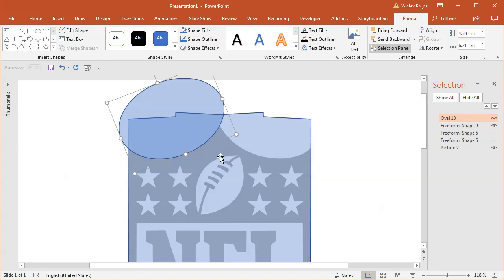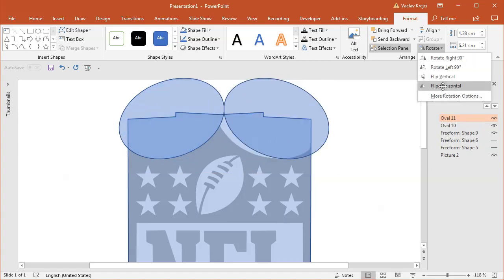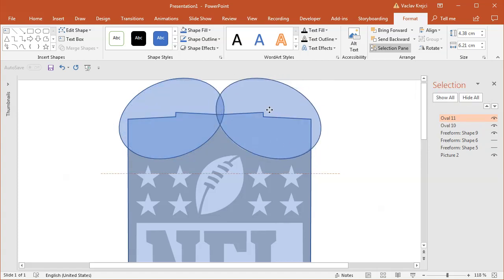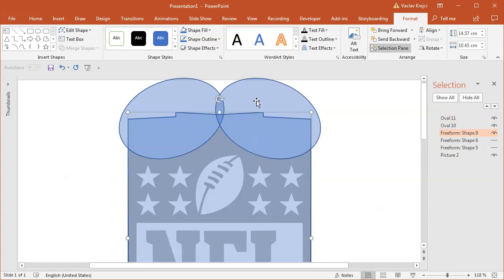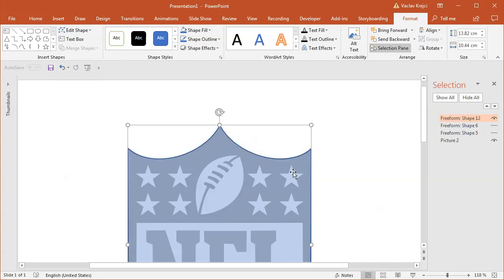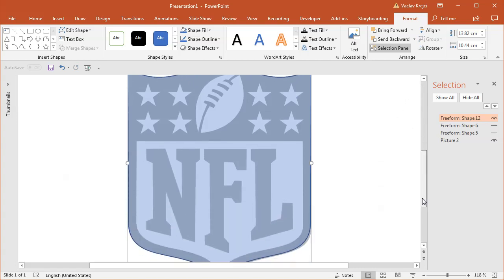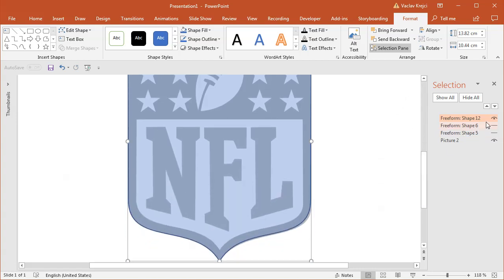Okay, I will position it properly using my arrow keys on my keyboard and duplicate it, holding the Ctrl and Shift key, moving it to the right side, and select rotate, flip horizontal. Move it like this, select this big shape on the bottom and two circles, select merge shapes, subtract, and I guess we have the main shield shape, which is great.